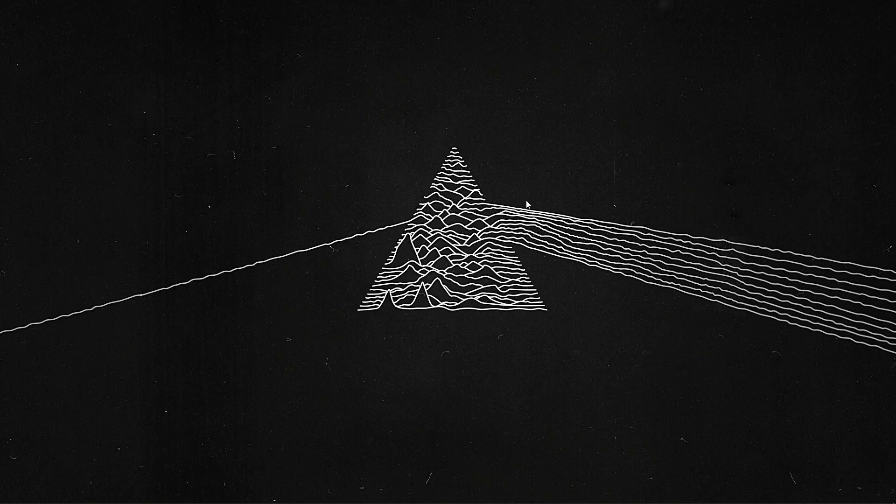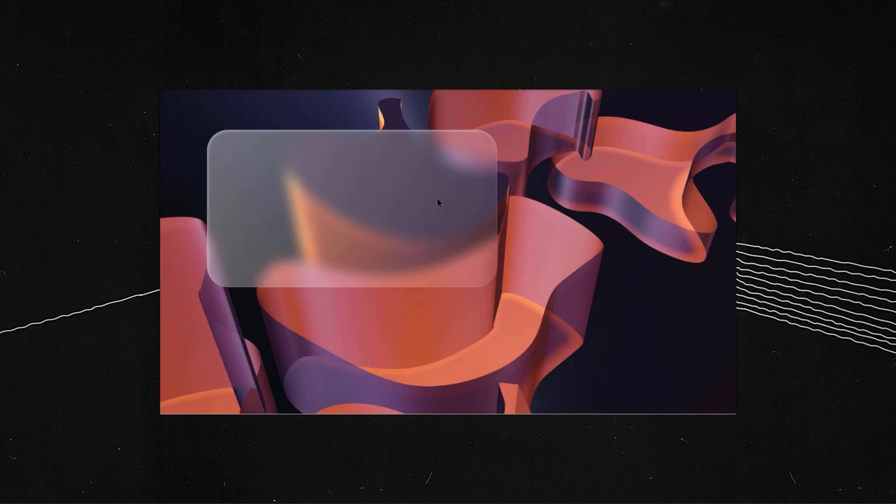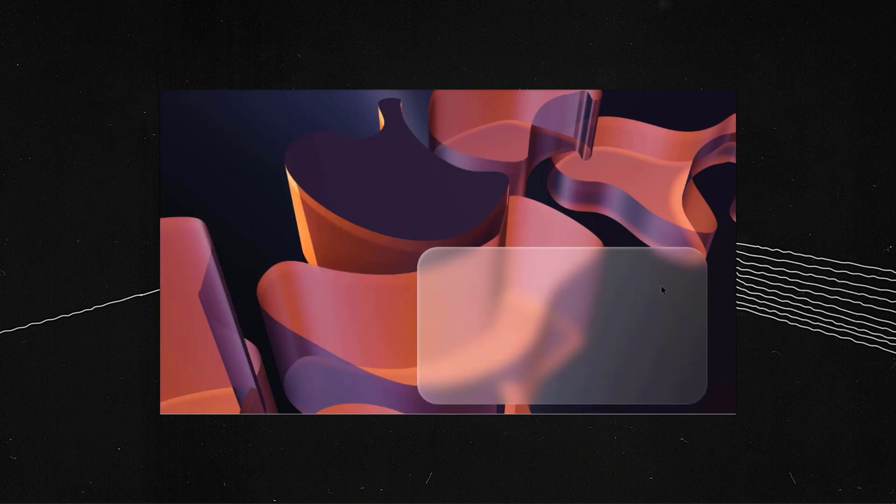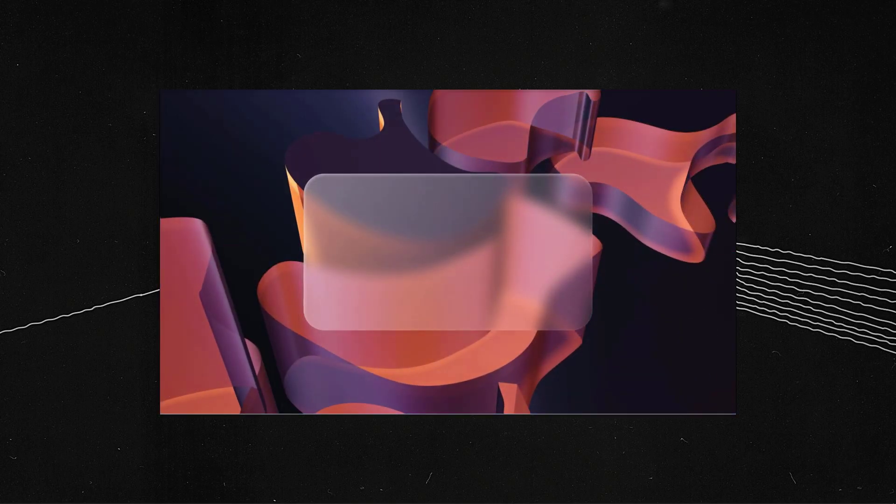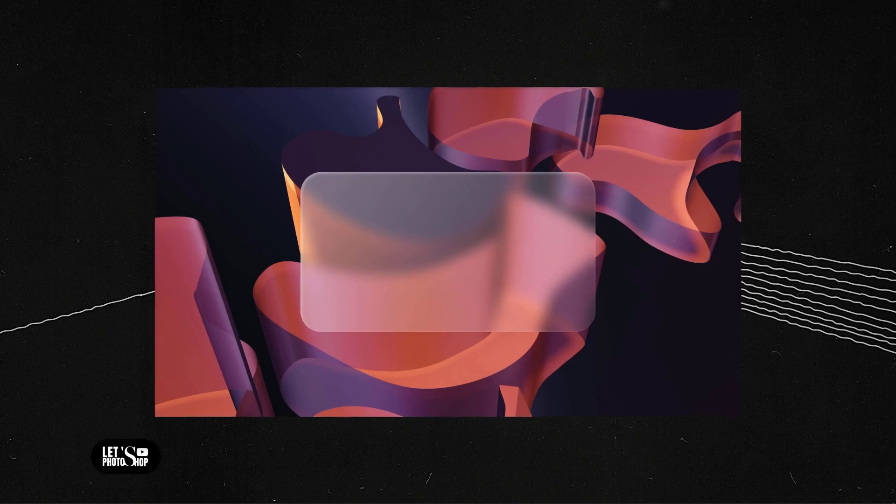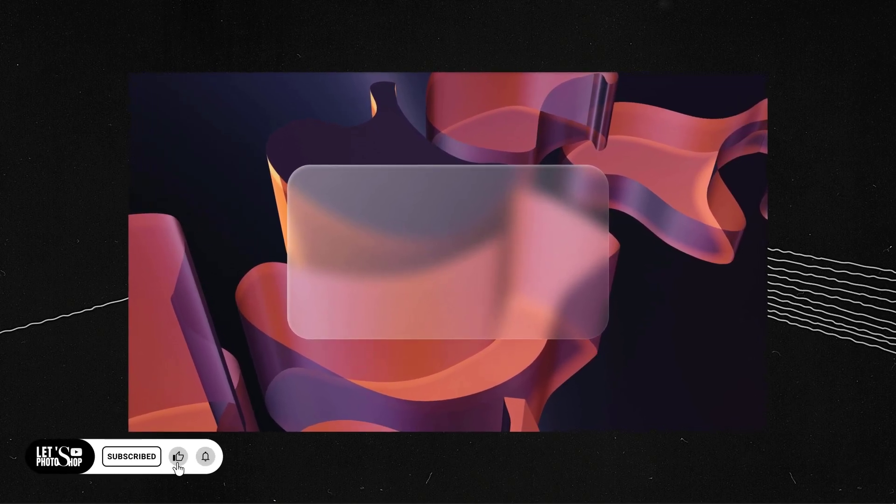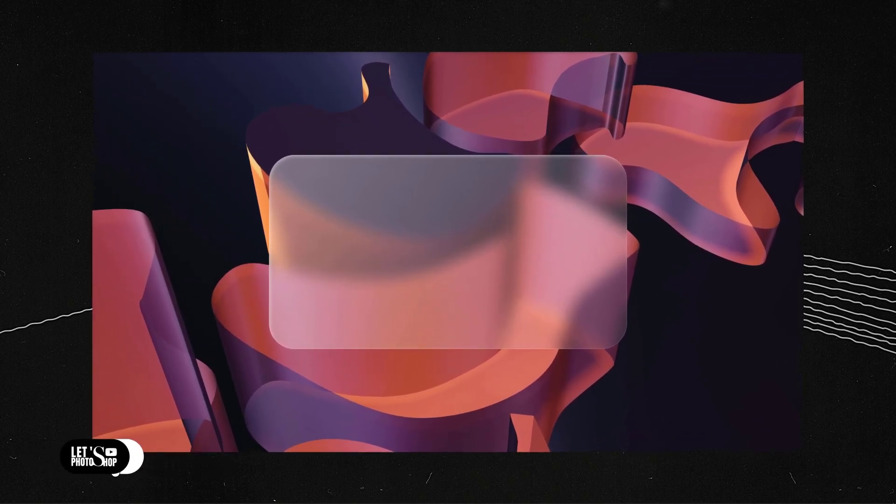Hello everyone, in today's tutorial we're gonna see how to create this glassmorphism that you can see in here using Adobe XD. But before we're gonna do that, make sure to subscribe and comment and give a like.